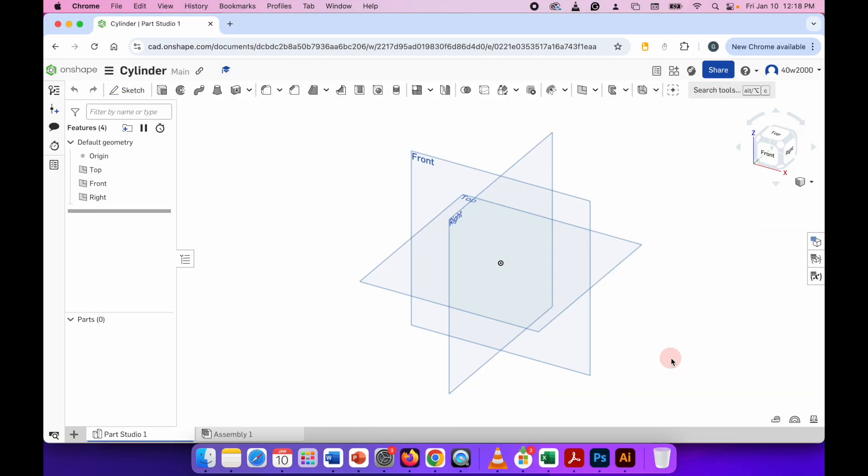Hello ladies and gents, welcome to Onshape. In this video I'm going to quickly show you how to create a three dimensional cylinder.